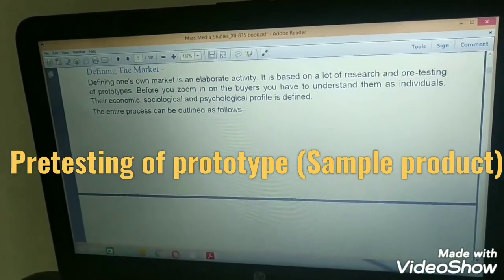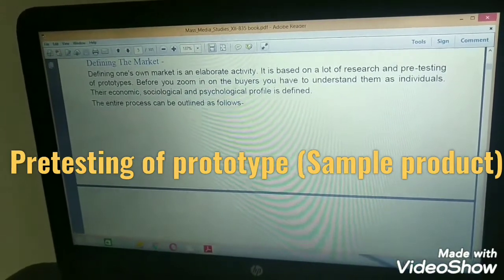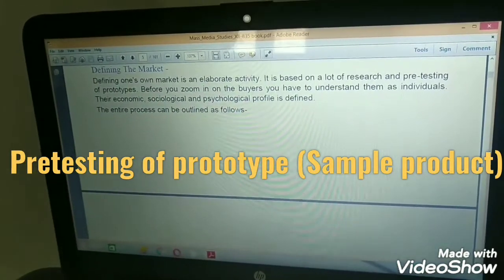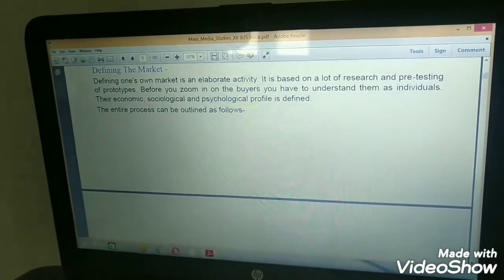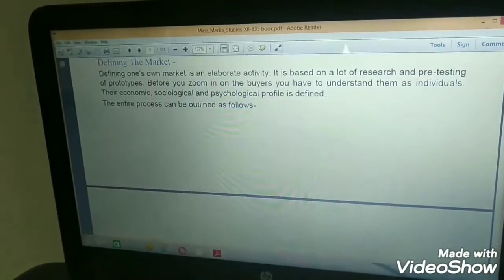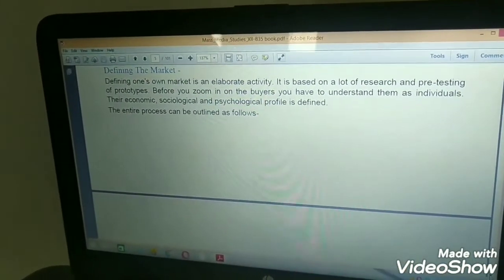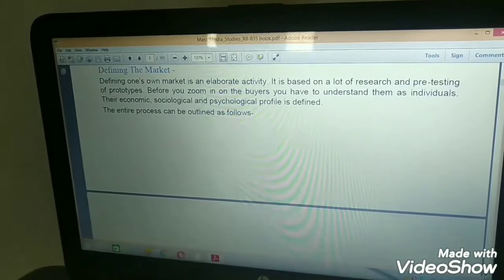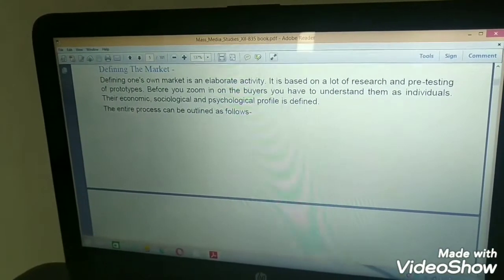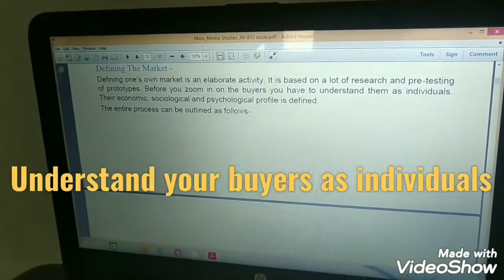What is a prototype? Before launching a product, we do pre-testing of sample products. We show it to a small number of people, we take their feedback, and depending upon their feedback, we launch our final product. So before you zoom in on the buyers, you have to understand them as individuals.